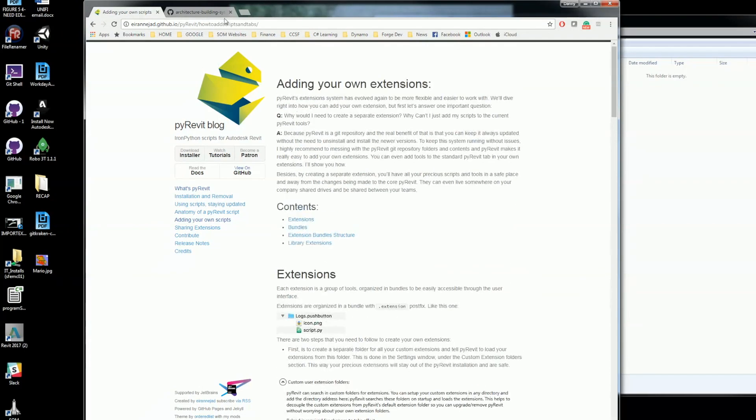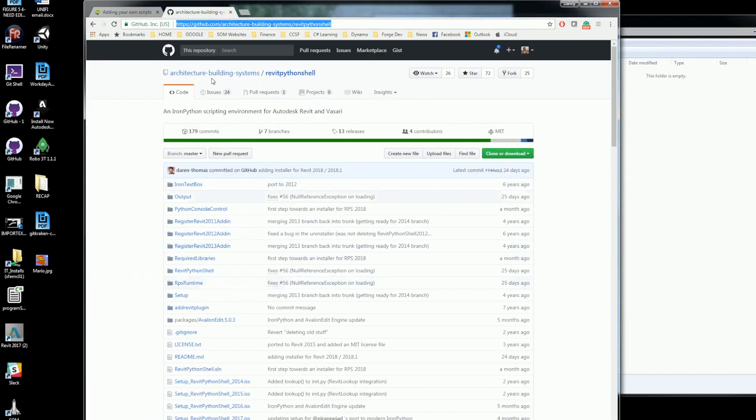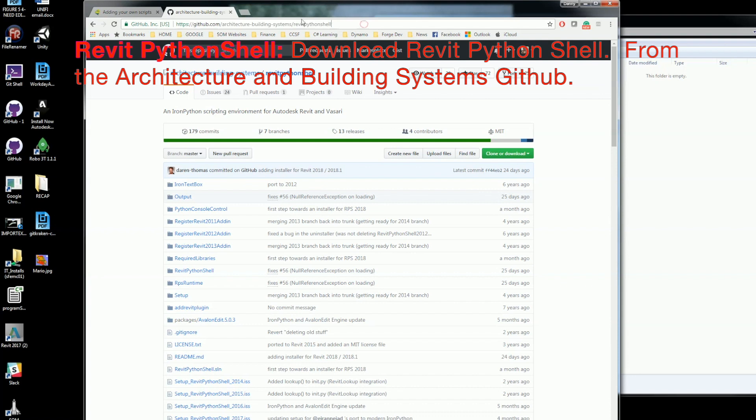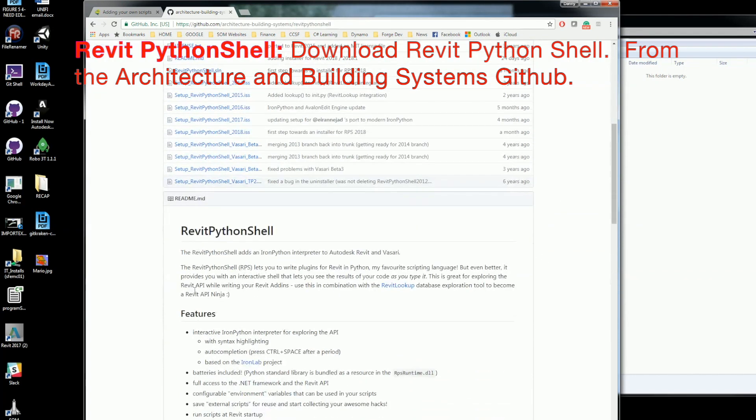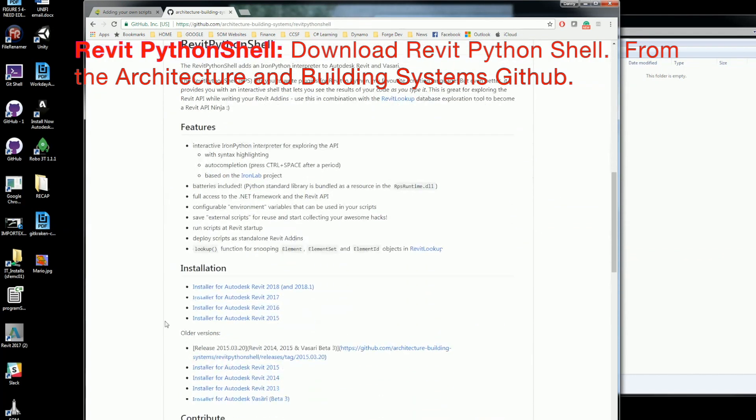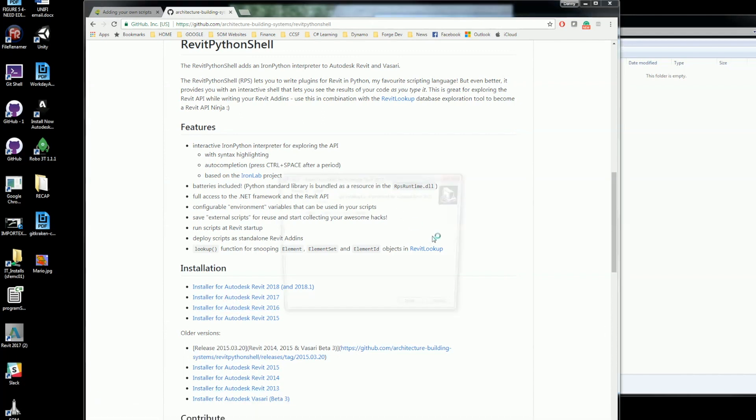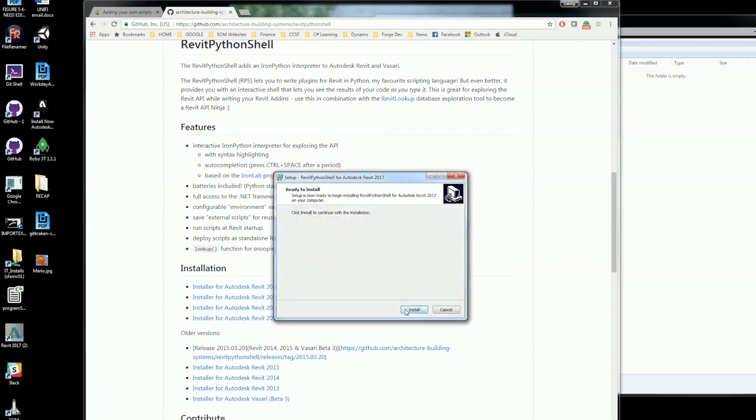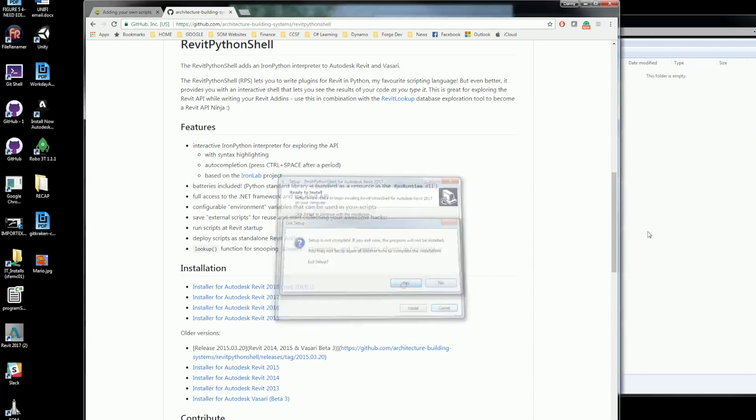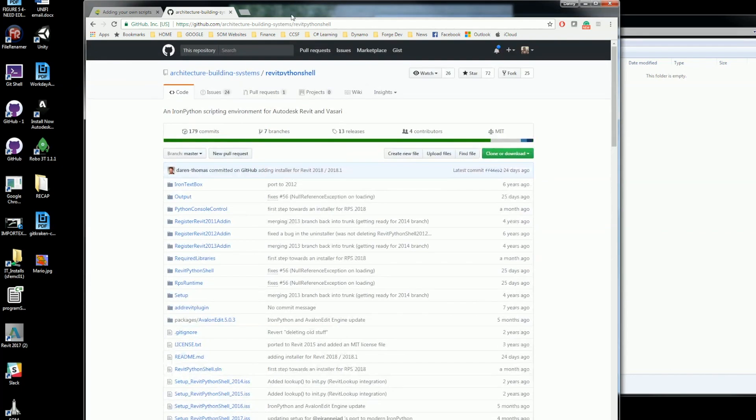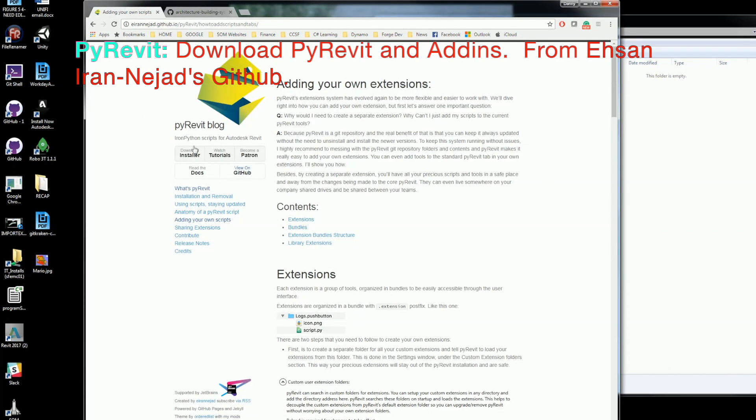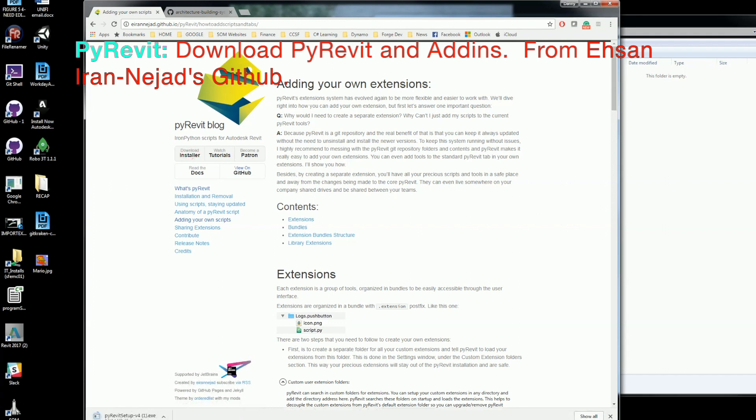The very first thing I want to do is get the Python shell, and I'm going to go ahead and download it from the architectural and building systems on their GitHub. I'll just grab the 2017 version of it, and it's a pretty simple installation. You just go ahead and accept the agreement and hit next.